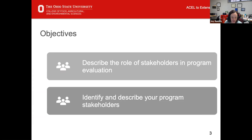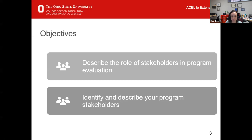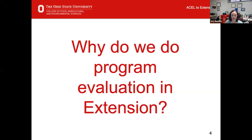The objectives for today — there were more listed in the description of the webinar and we are going to hit on those, but the two main ones are: describing the role of stakeholders in program evaluation, and hopefully helping you to identify and describe who your program stakeholders are for a program that you're utilizing in your job. So go ahead and use the chat box or turn on your microphone and talk to me a little bit about why we do program evaluation in extension.